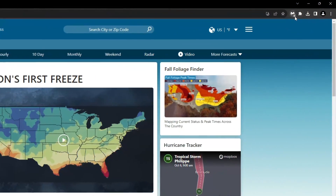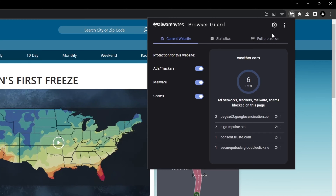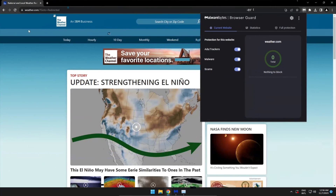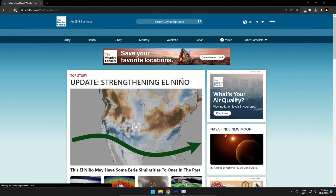Another noteworthy feature is the browser guard. This extension is available for all major browsers, and I really appreciate that not only does it block third-party ad trackers that collect and sell users' data, but it also blocks all those annoying ads.